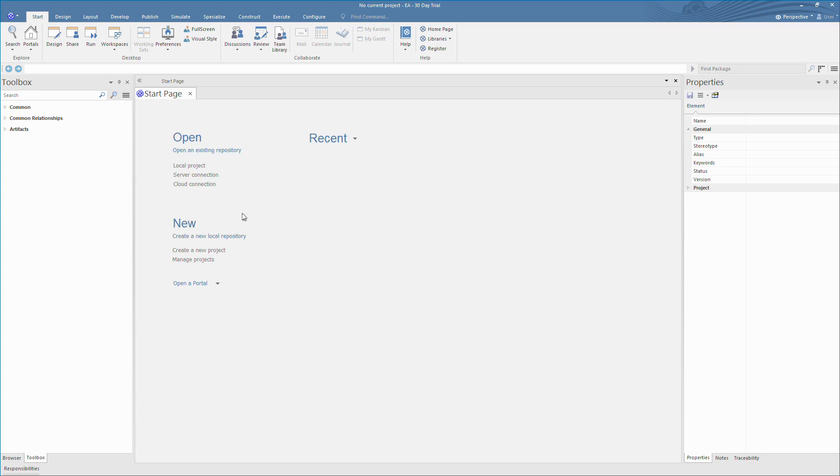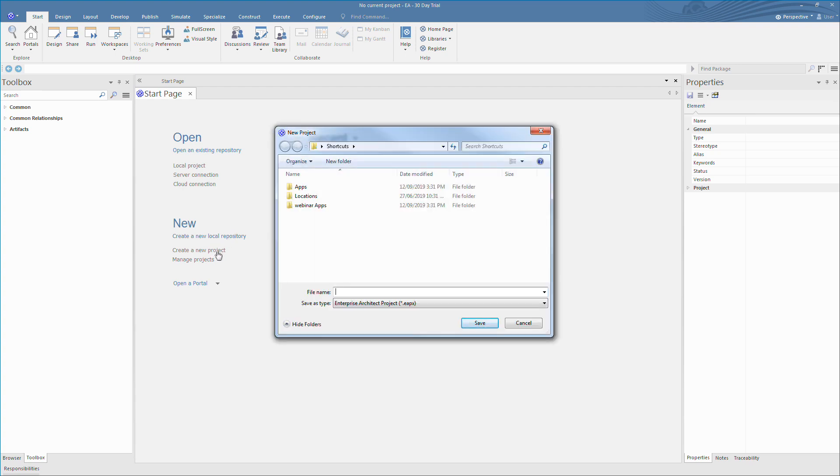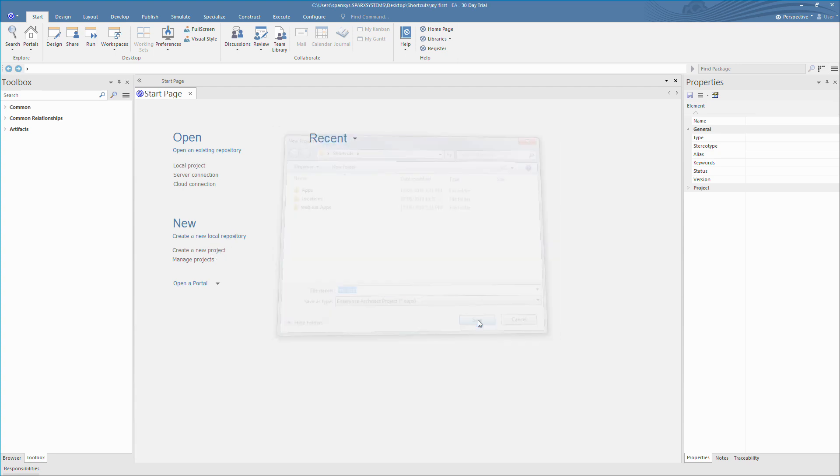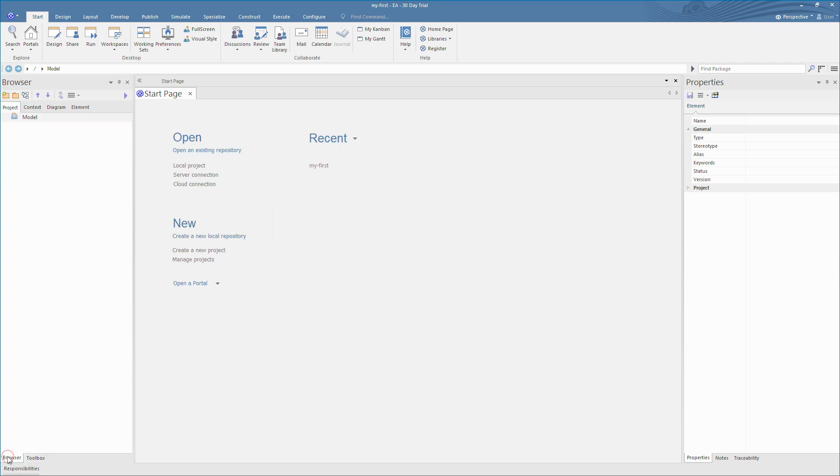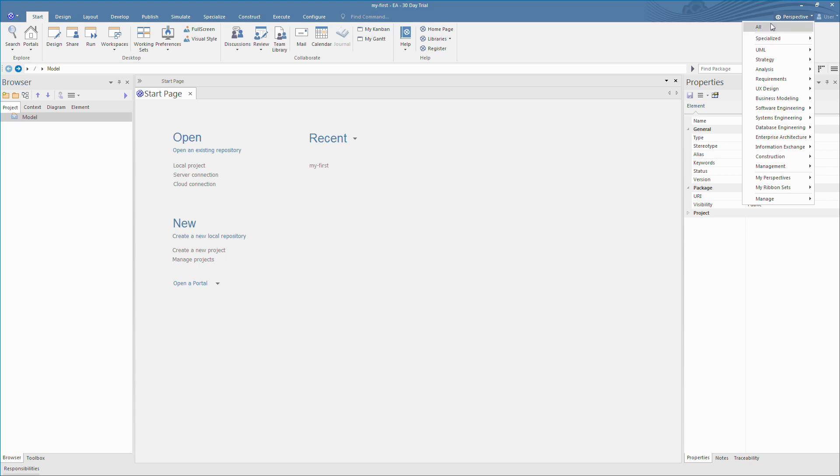Enterprise Architect Trial begins with a start page. The start page is where you can create new projects or open existing ones. Within a few short minutes you can create a new project and select from one of thousands of ready-made templates to begin modeling your next project.